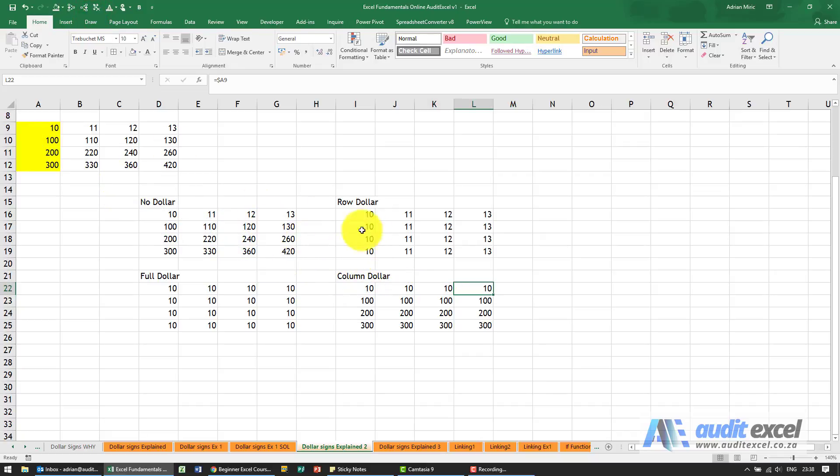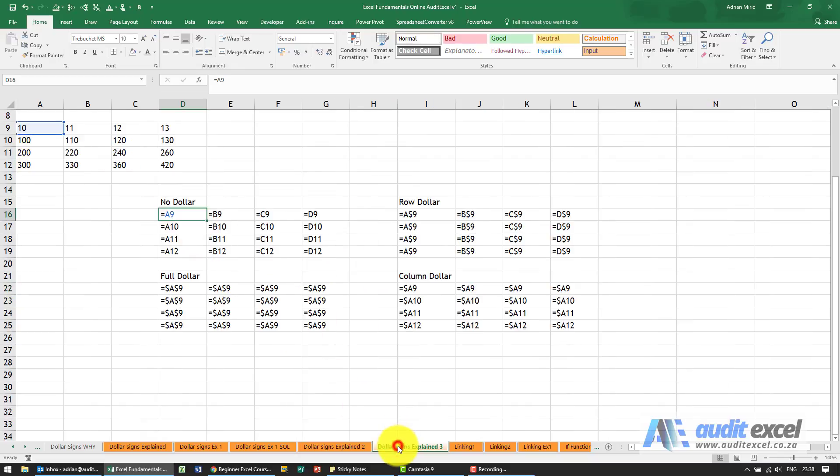If we look at these formulas so now we've looked at the numbers just next door we've got the exact same thing but now you see what the formula looks like.